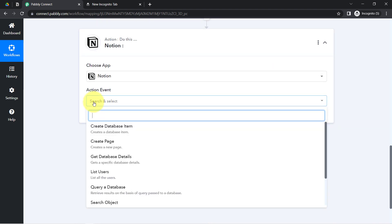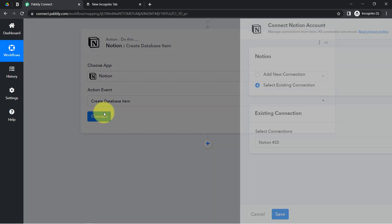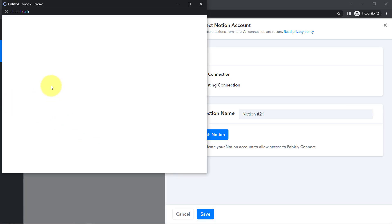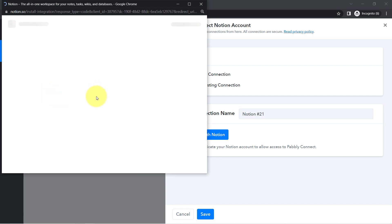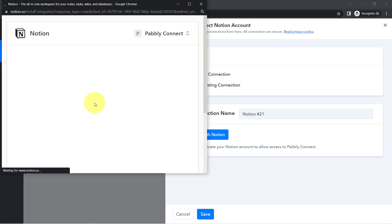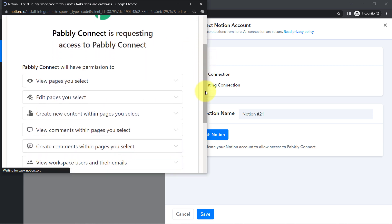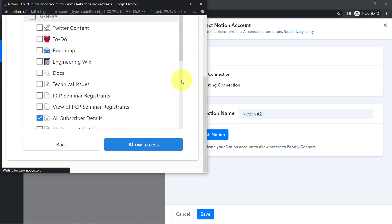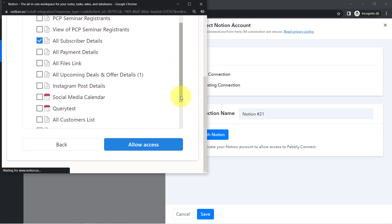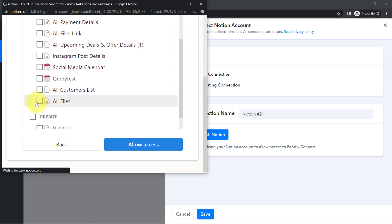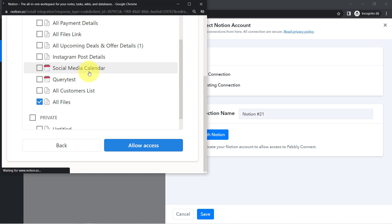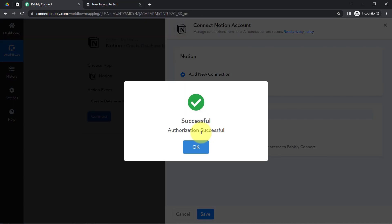Moving further to the next application — now I am going to connect Notion with Pably Connect. In the action event I will select 'Create Database Item.' Click on Connect, click on 'Add New Connection,' connect with Notion, and provide access to your Notion account. Since I'm already logged in, it will ask for permission only. Select the pages and make sure you provide access to all pages. I have created a page named 'All Files,' so I'll tick mark it and click 'Allow Access,' and the authorization will be successful.